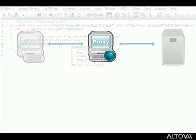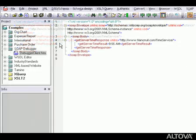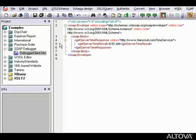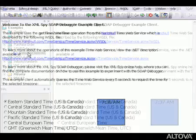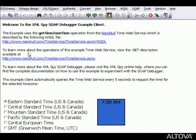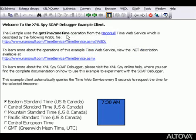As part of the TimeService web service, Altova has included a web services client, which can be displayed in XMLSpy's browser view. We can view this client by opening the debugger client htm file from the XMLSpy examples directory. As you can see, this web service client uses the GetTimeZoneTime operation in the TimeService web service. It automatically queries the web service server every 5 seconds to request the current time for this selected time zone.